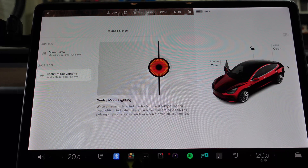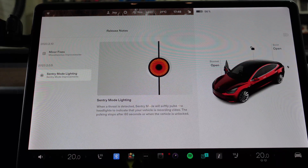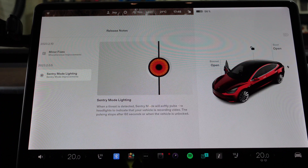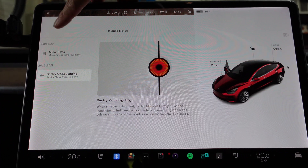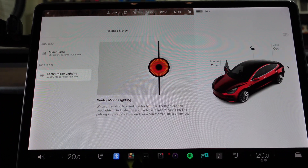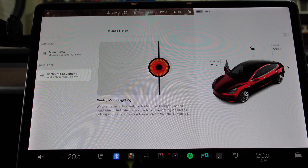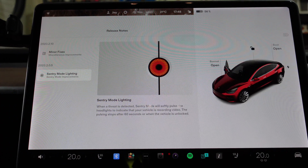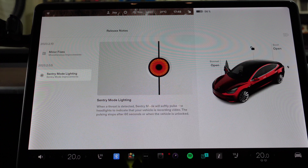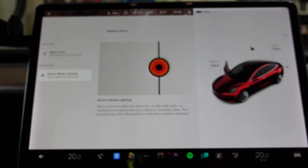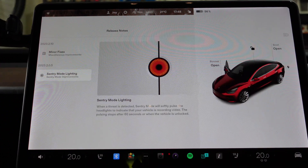Hey everyone, Tesla Tom here. Thanks so much for joining us today on Ludicrous Feed. Just documenting software update version 2023.2.10 here in Sydney, Australia for our Tesla Model 3 Performance. This is the first 2023 software update release and just the one release note for today, which is sentry mode lighting.